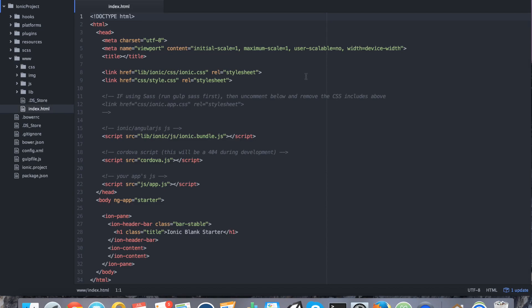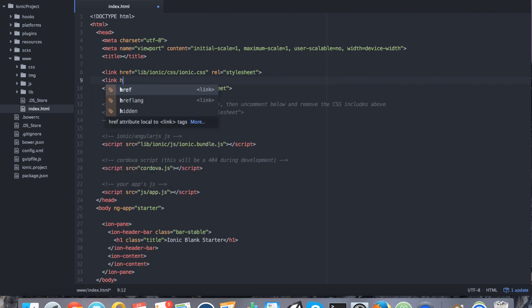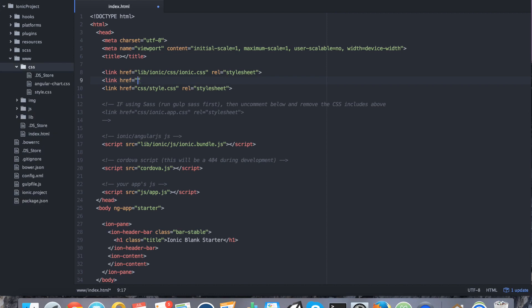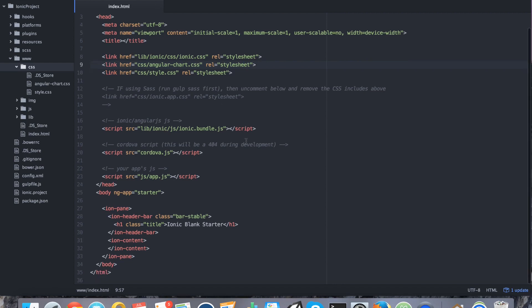Now, we have to go ahead and include the three files that we've copied over. So, starting with the CSS file, you want to go ahead and add that above style.css because style.css is all of our custom CSS as well as our overrides. So, we want to make sure that that's the last CSS file in our project. So, we're going to say link href equals and then it's css slash angular chart dot css. Alright, so we just included our CSS file.